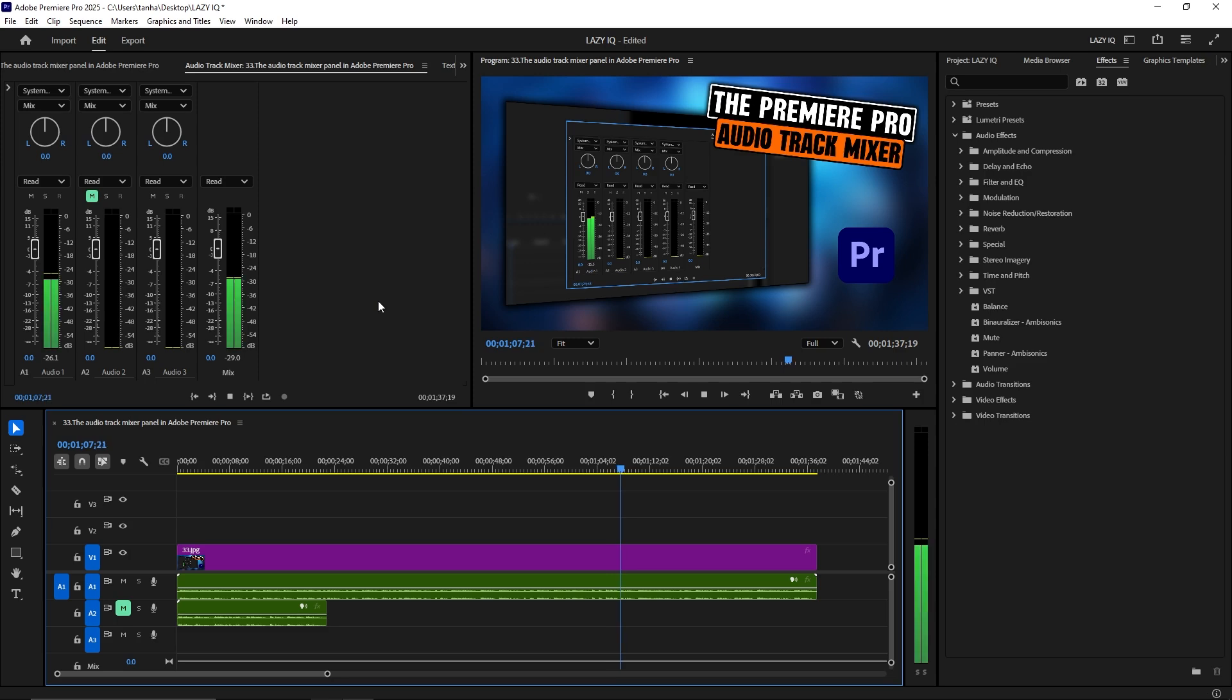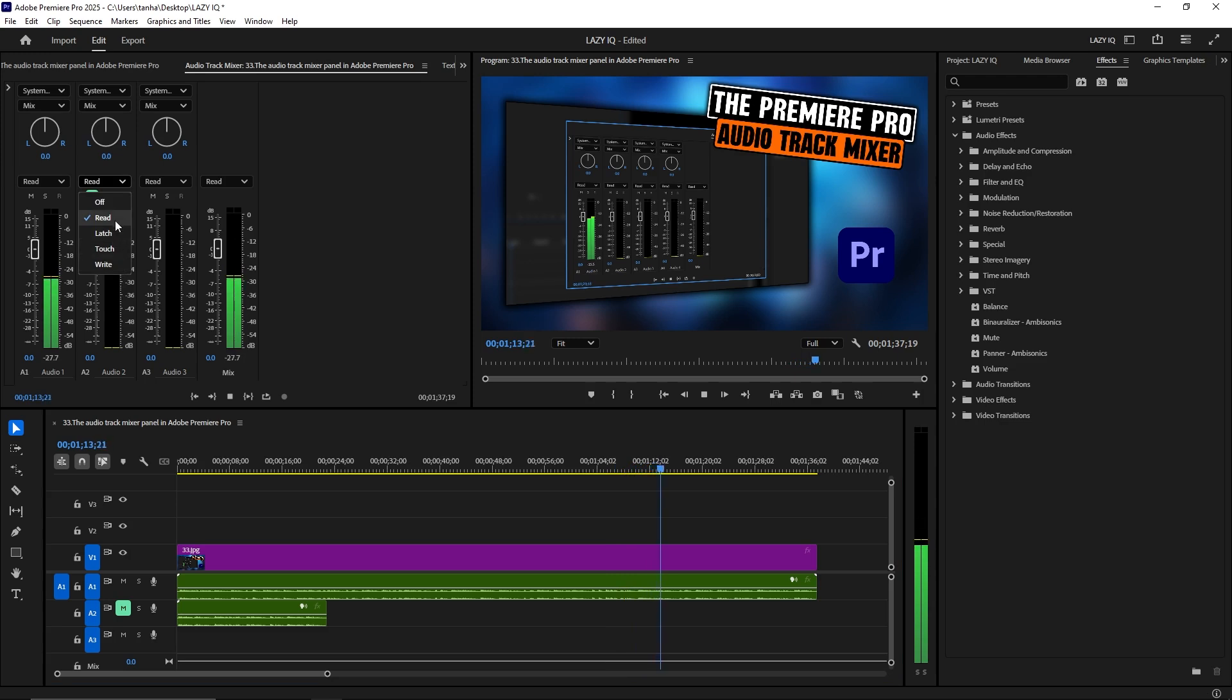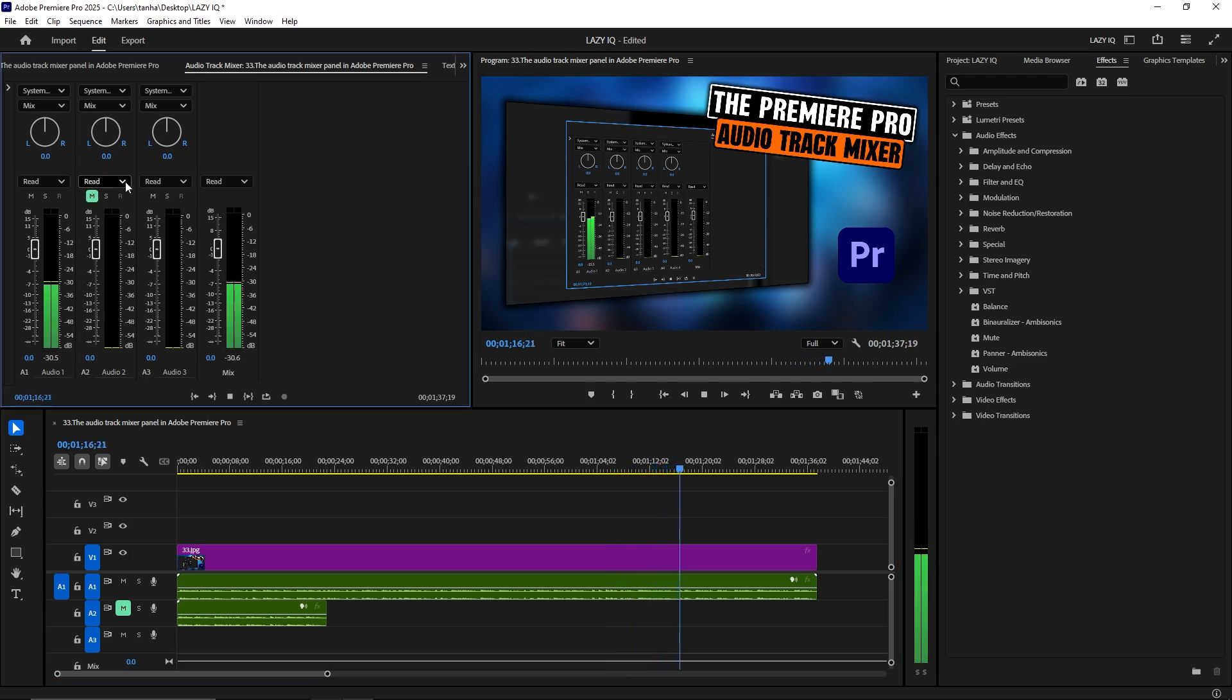Automation. Record and automate volume, pan, and effects settings over time. You can create dynamic changes in your audio mix by recording fader movements or manually adding keyframes.